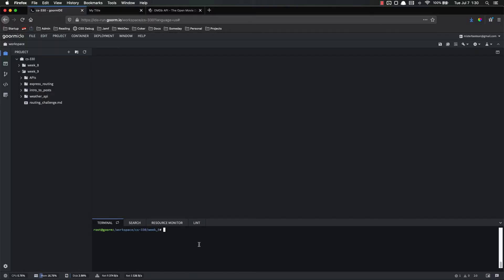And if I try and run another server, it'll say you can't do that because that port's already taken. To fix this, we have to find that process and then we have to kill it.